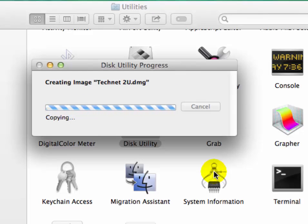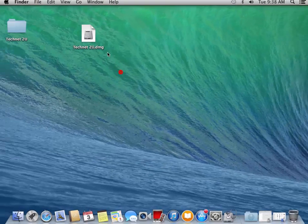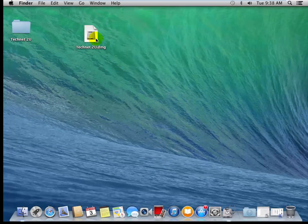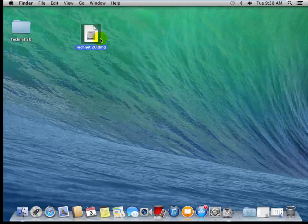Now you will see the encrypted image has been created. This is your encrypted image of Technet 2U folder. It's encrypted and password protected.